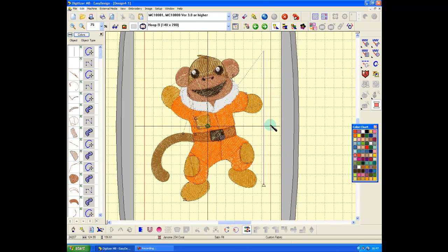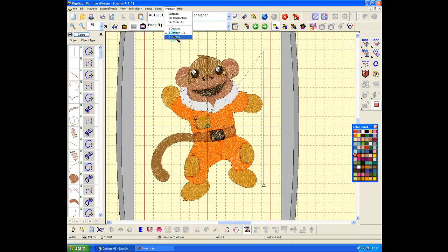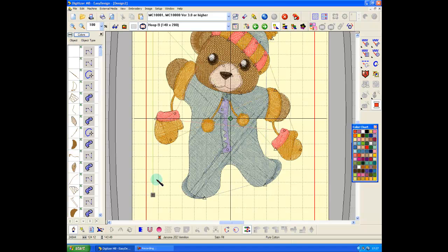With its alignment mark, so there's my little monkey sat in the center of his hoop with his alignment mark. Design two, there we go, there's his alignment line.